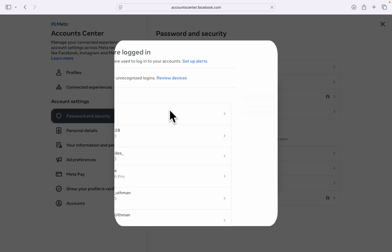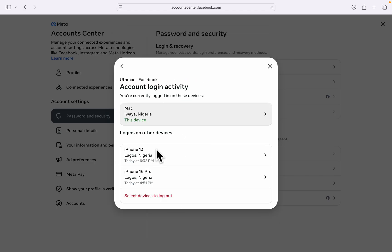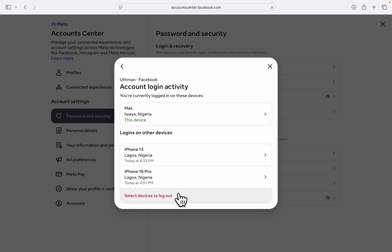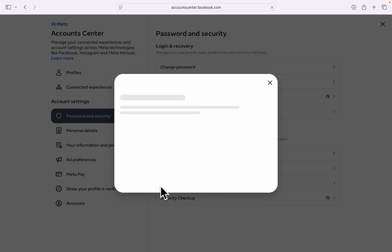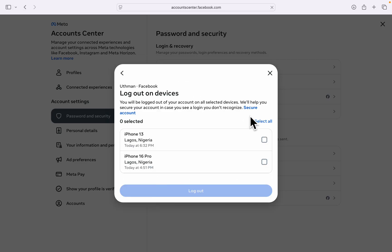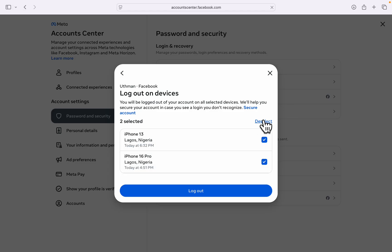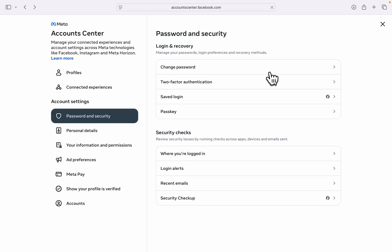Just select your Facebook account and you can see all the devices right here. So to log any of these devices out, click on select device to log out and you can now select them. You can also click on select all and now click on log out to sign out from those devices.